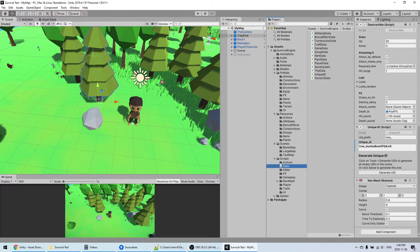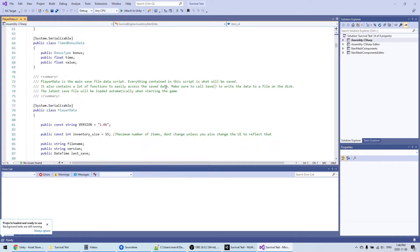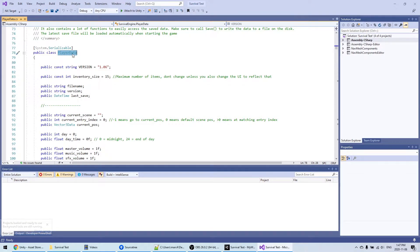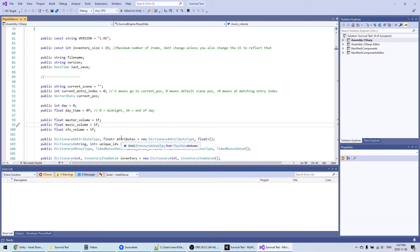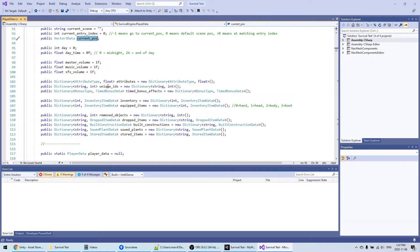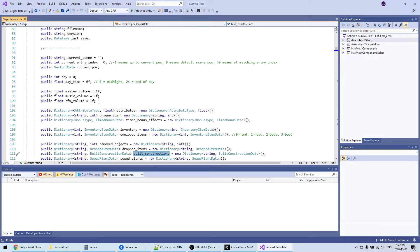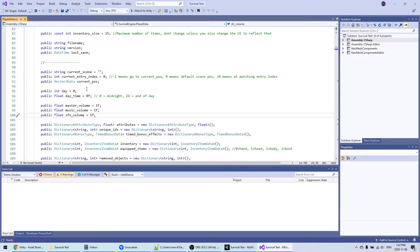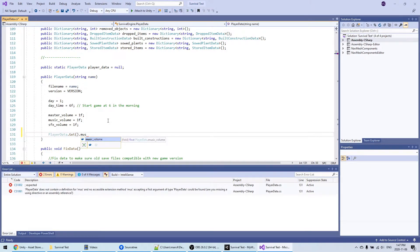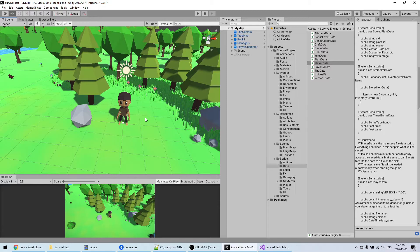Speaking of save files, I'll show you where everything is saved. If you go into Scripts > Data, you have a file called PlayerData. Any variable inside the PlayerData class is what will be saved in the save file — for example, the day, the time of day, the player's position, and also all items, equipment, and constructions. If you want to add something to the save file, this is where you add the variable. You can access this class in scripts using PlayerData.Get.